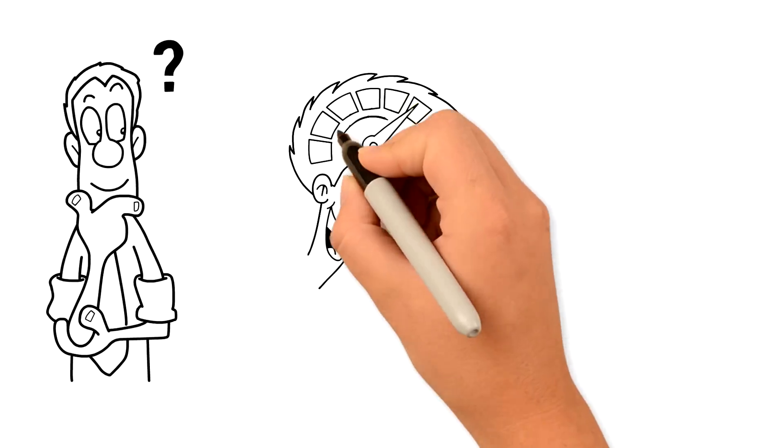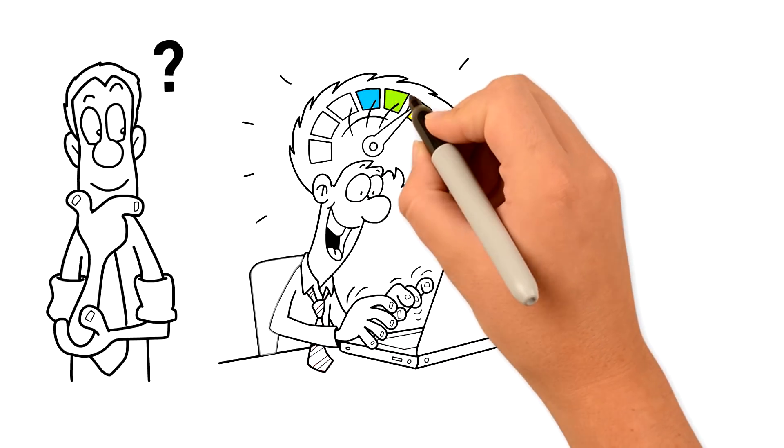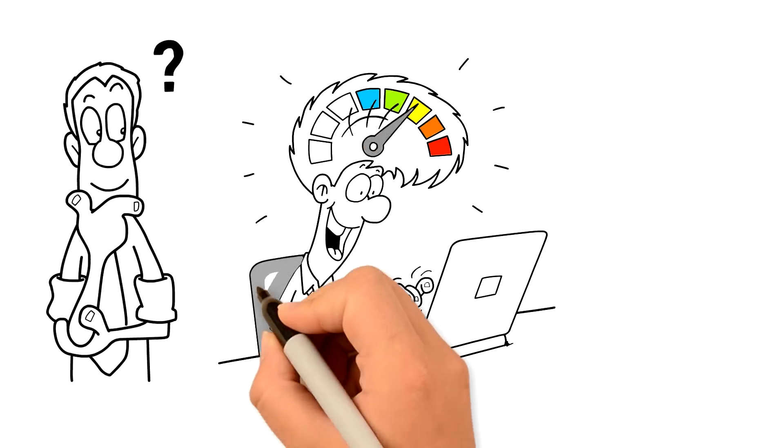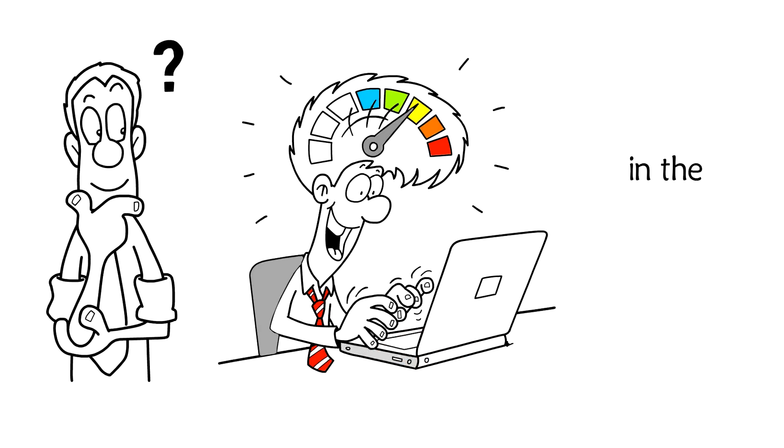Students are busy, so focusing on the weakest areas first produces the highest possible score boost in the lowest possible time.